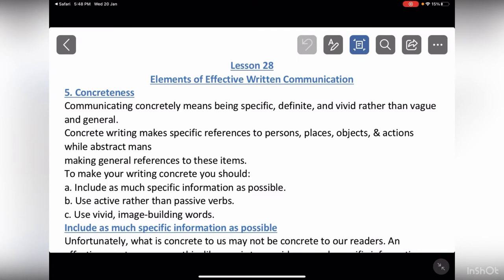The next topic is concreteness. Concreteness means that you have specific, vivid writing. For example, if I say I am a good student and I got nice marks this semester, it's not vivid and not specific. But if I tell you that I am a very good student and I have a 3.9 CGPA, then you will understand the story — it's a specific statement.